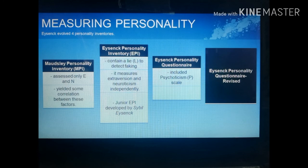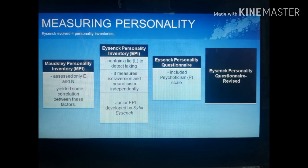When Eysenck revised the MPI, he created the Eysenck Personality Inventory (EPI), which added a lie scale (L scale) to detect faking. A Junior EPI for children was also developed by Sybil Eysenck. After developing the psychoticism dimension, he created the Eysenck Personality Questionnaire (EPQ), which included the psychoticism scale. He later revised it further into the Eysenck Personality Questionnaire Revised (EPQ-R).